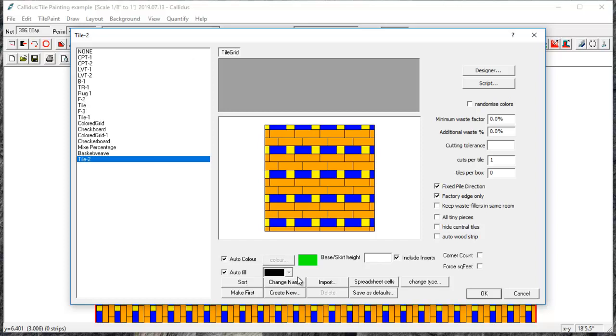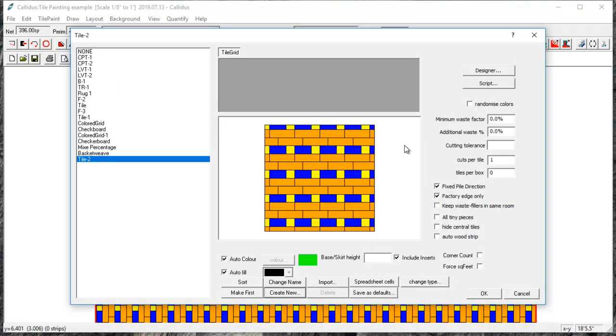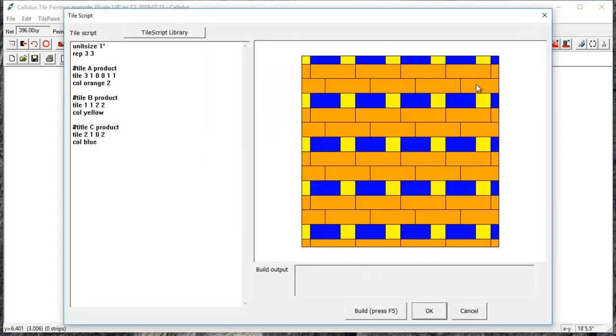Other things that you can use the script for—it's really good for herringbones. So there is a different way to create herringbones if you go to create new herringbone, but this does not work for all sizes. So if you have an odd size, say a nine inch by 59 inch tile that you want a herringbone, it's much easier to go in script.